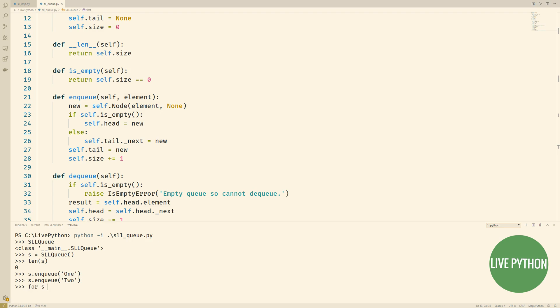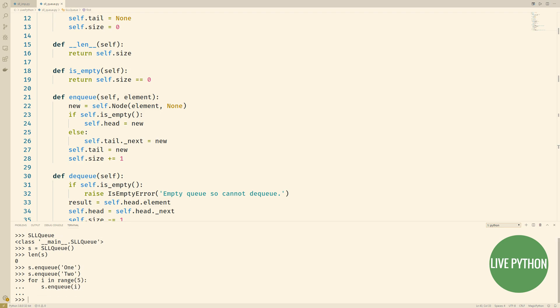Then we'll loop over range 5 and add these integers to our queue. So we're adding 0, 1, 2, 3 and 4. The length of our queue is now 7.